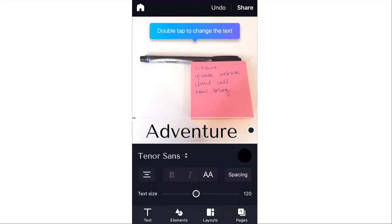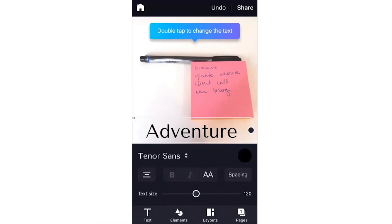But also, you want to make sure that you are staying on brand with your social media images. So what I mean by that is you want to make sure that you have a consistent look to all of your graphics.